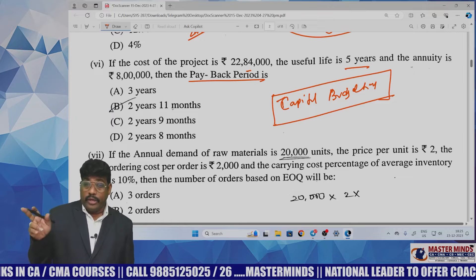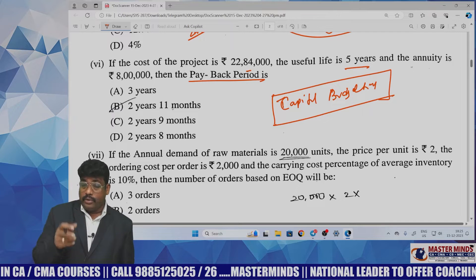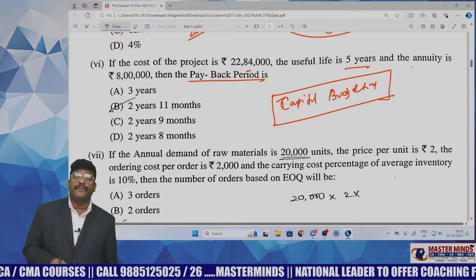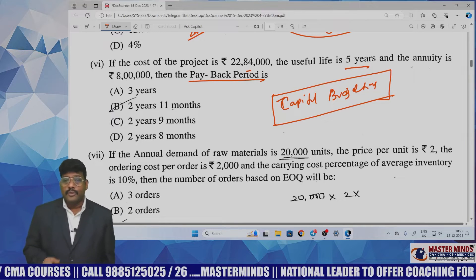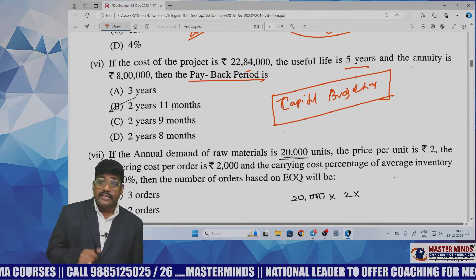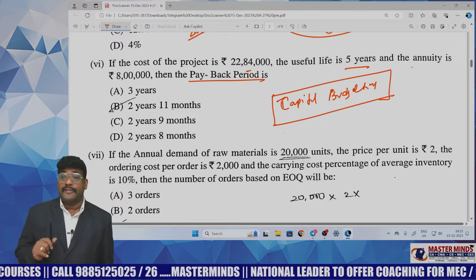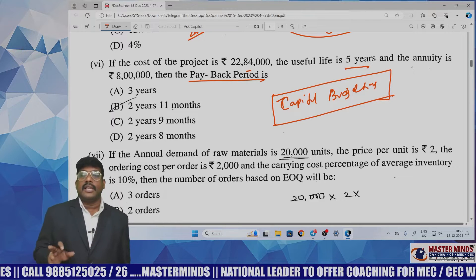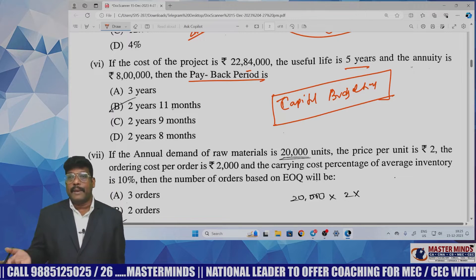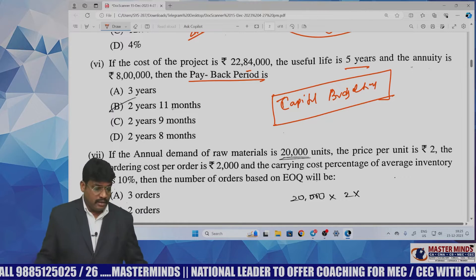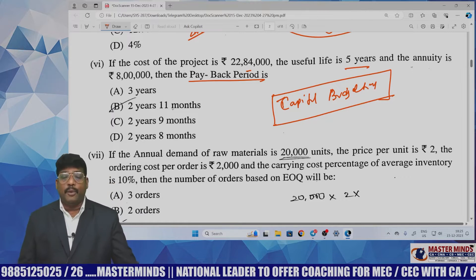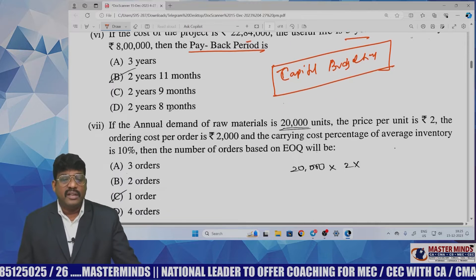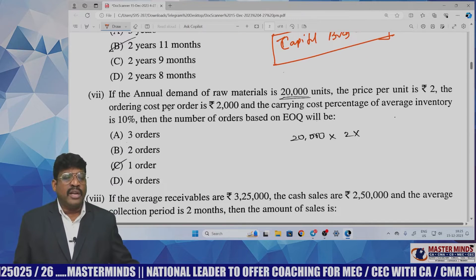Yesterday I told you clearly to go with that video. If traditional methods are considered, certainly payback period may be asked. Luckily, he proved my word right. Generally we expect capital budgeting as a 10-mark or 7-mark question, but here he simply asked it as an MCQ for payback period.